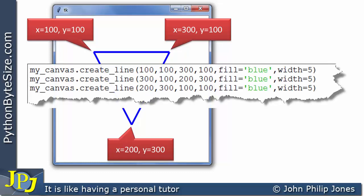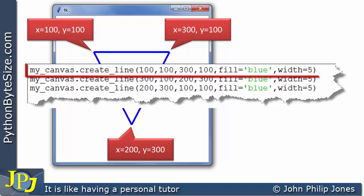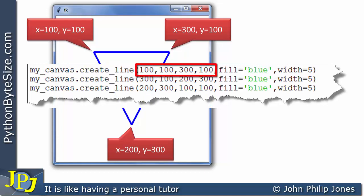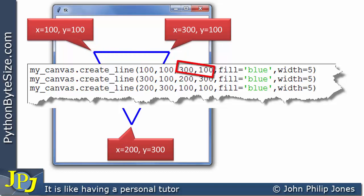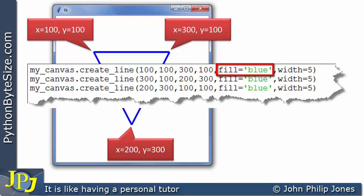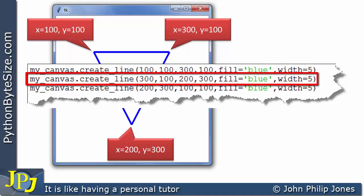Looking at the code responsible for drawing these three lines, we can see the first line goes from coordinate (100, 100) to (300, 100). We're filling it with the color blue and setting the width to 5 so it's big enough to see.